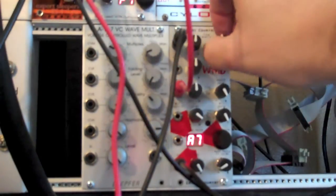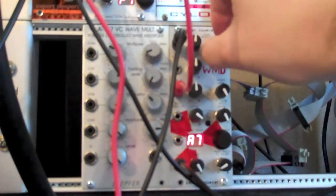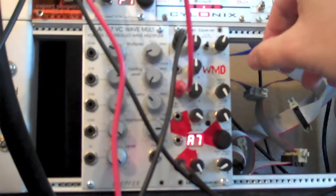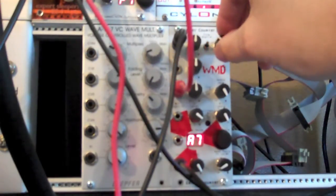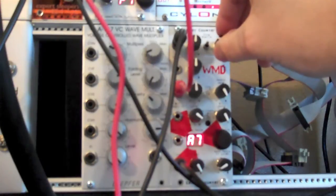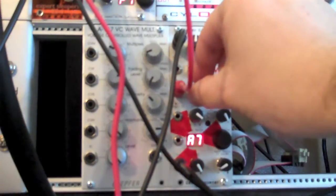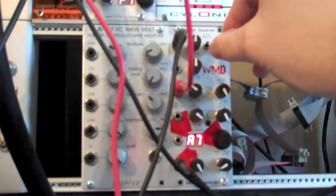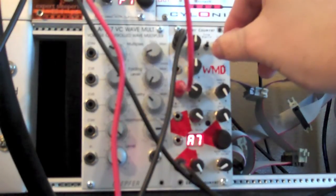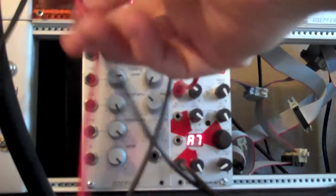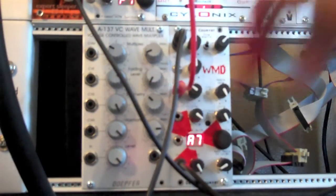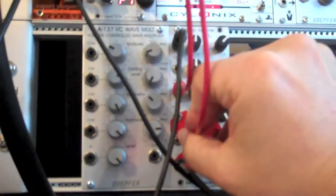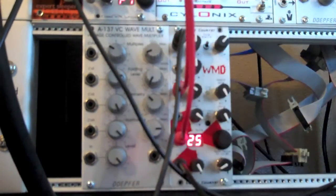Let's get that tone control going again. And let's go ahead and patch one of the silent wave step LFOs into the wavetable selector, CV.